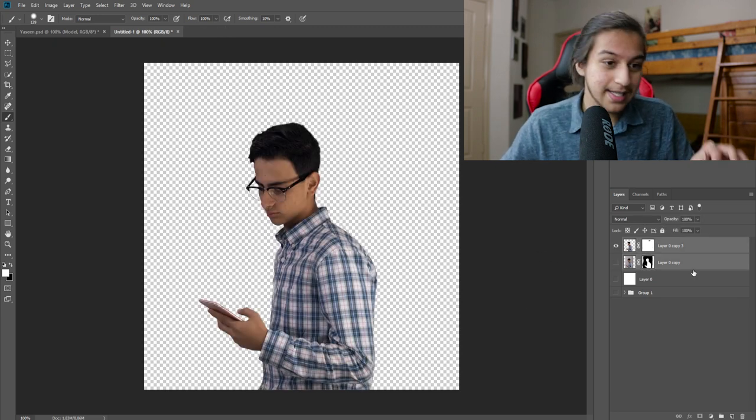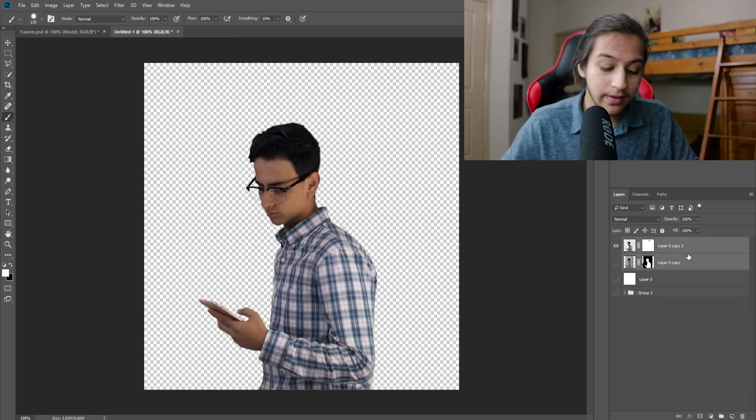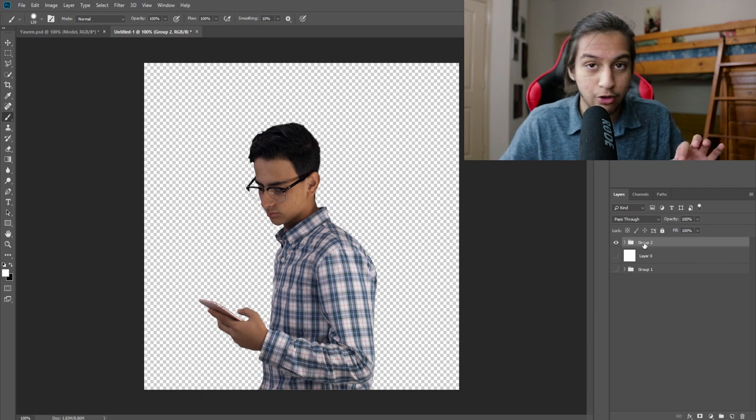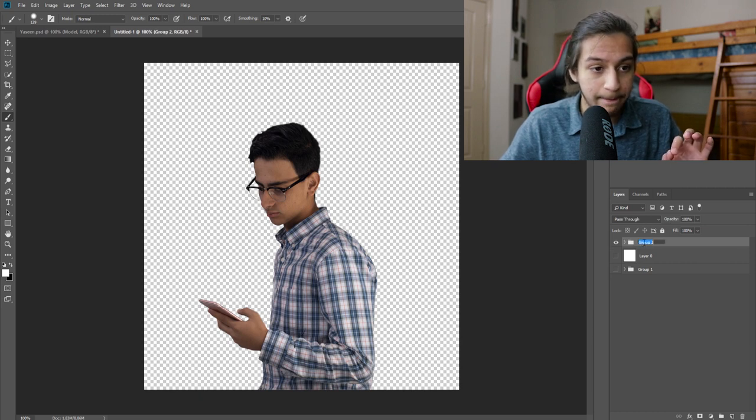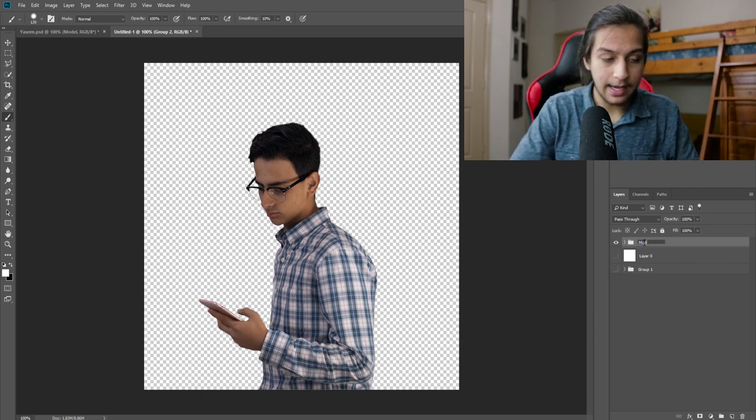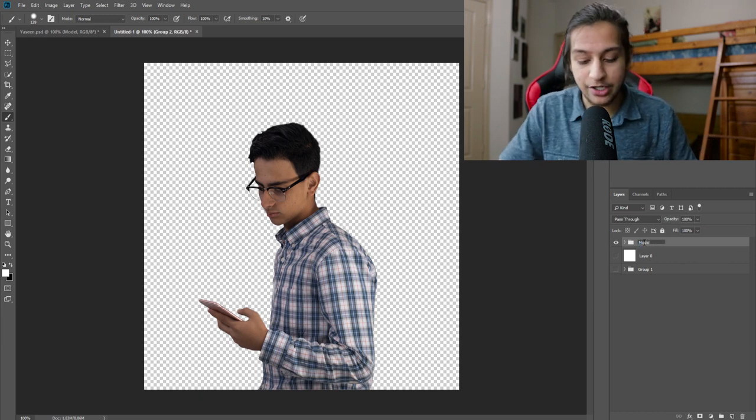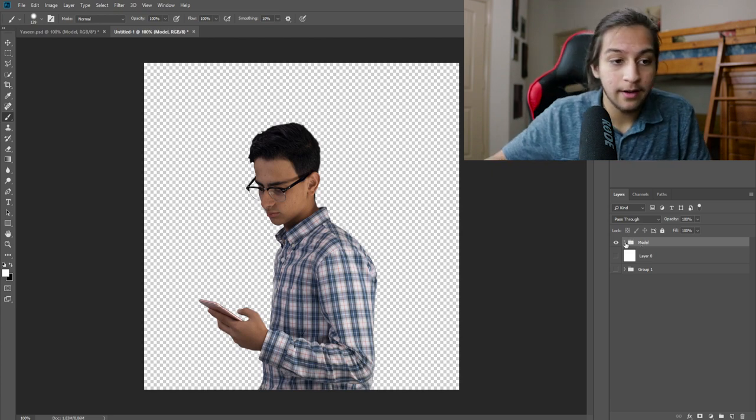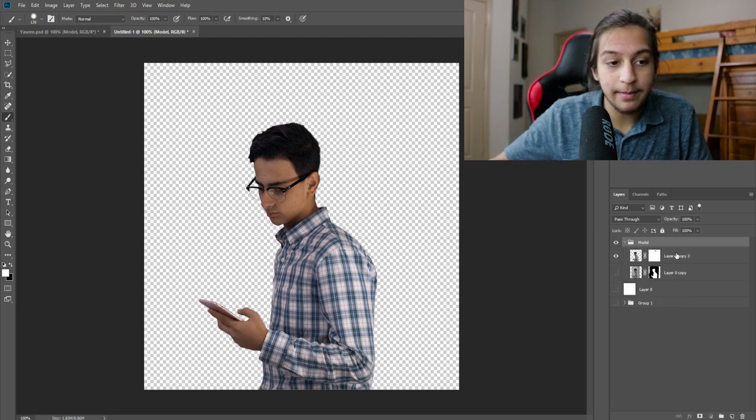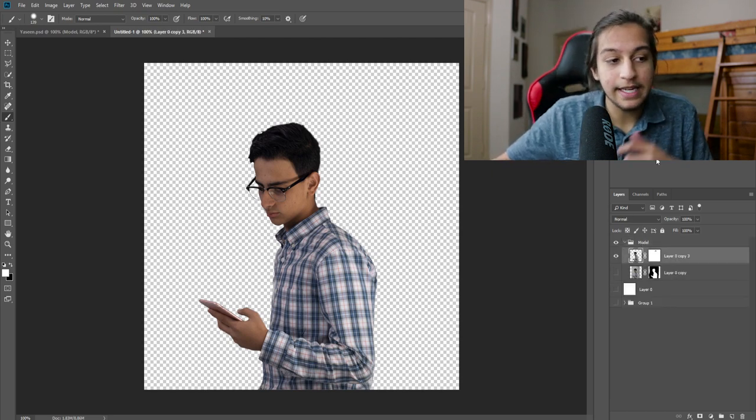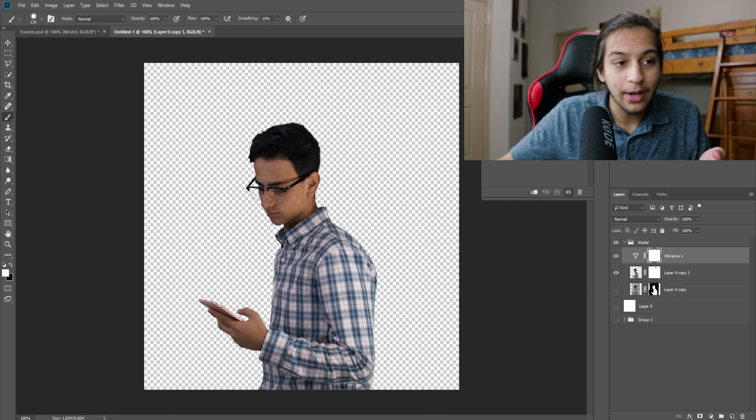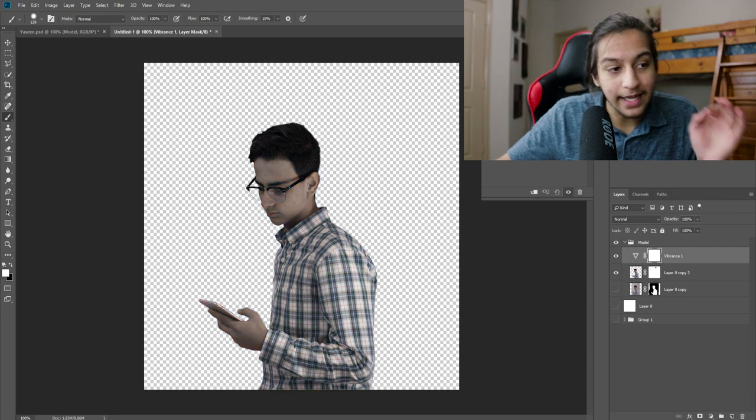Now, what I do is I control click both of them and I group them by pressing control G and I just named that group right there. Now I have both of them here. I can adjust this however I want in whatever form or way that I would like.